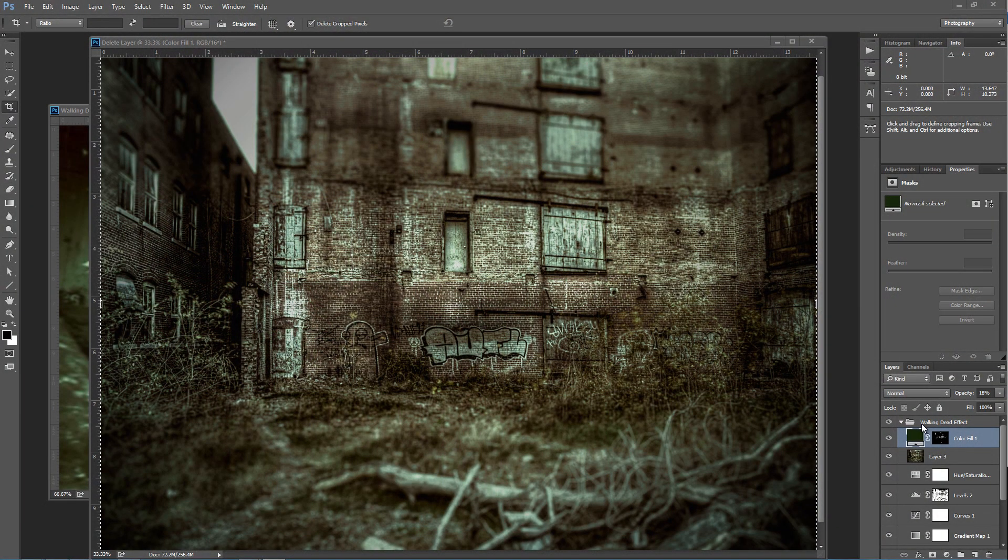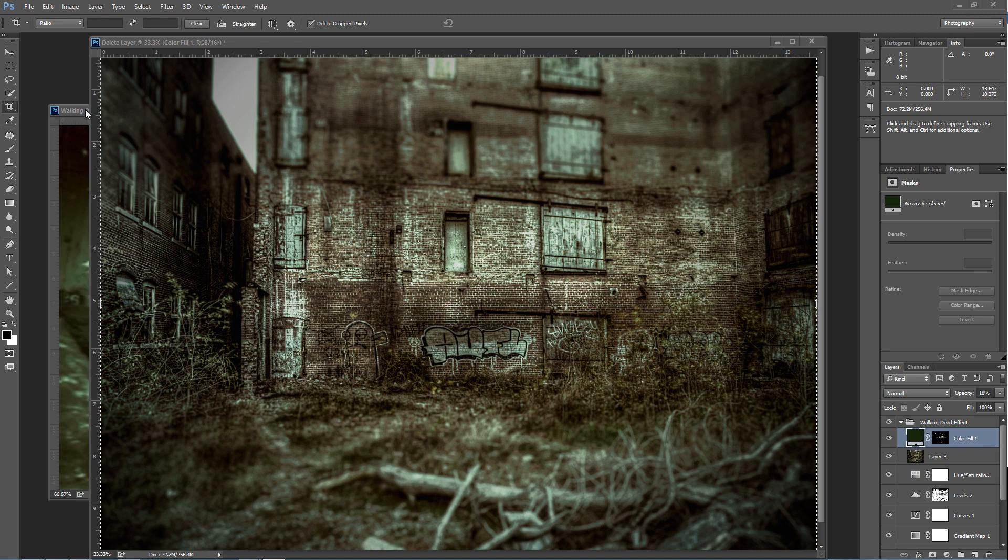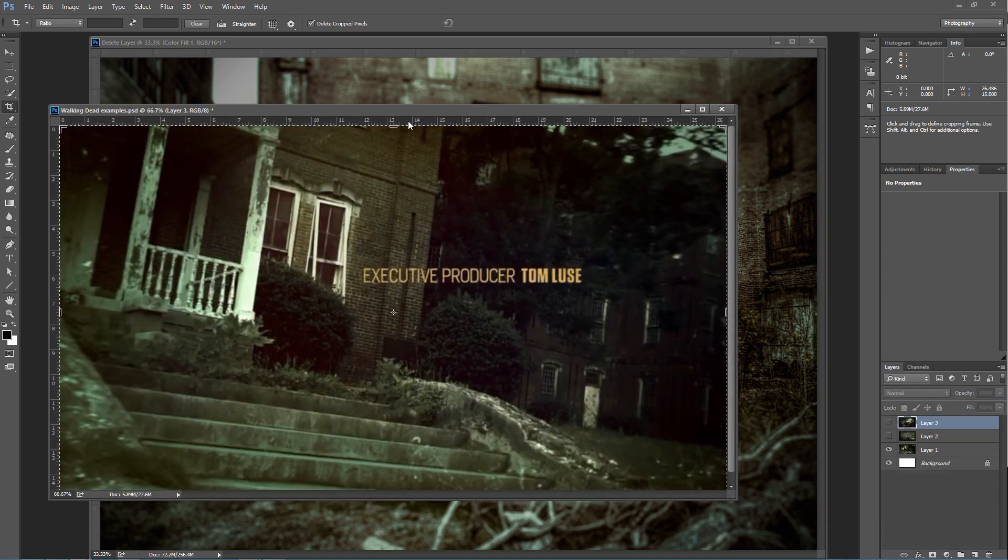Hello, Blake Curtis here with Everyday HDR and HDR Insider. In light of Halloween coming up, I want to show you how to get a Walking Dead style effect to any one of your photos.